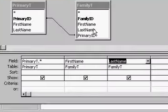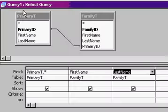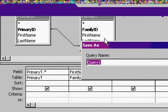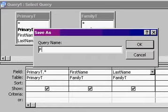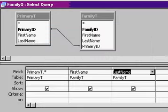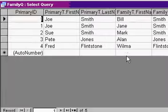Now bring in all the fields from primary T, and then just the fields you want to see from family T. For example, you can bring in last name, first name. I'll save this as my family queue for family query.